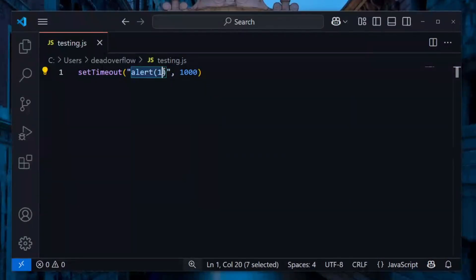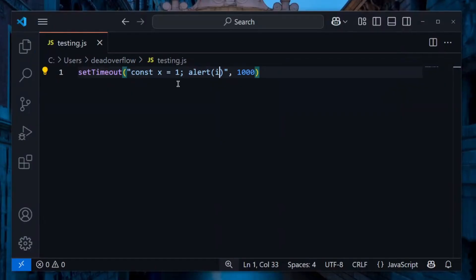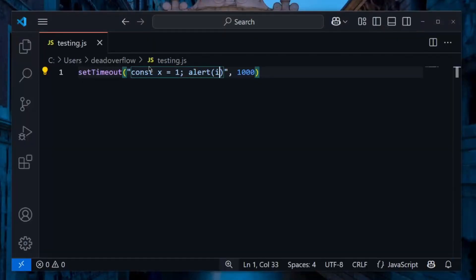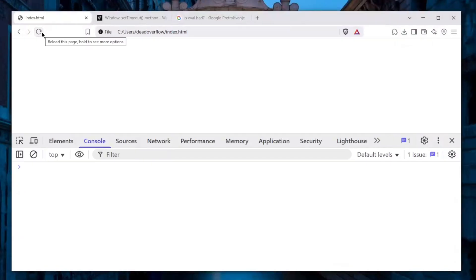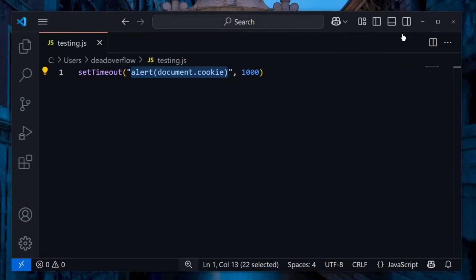I assumed you probably can't create a variable inside the string, but let's try — and indeed, 'i is not defined'. However, you can still do something like alert(document.cookie), which would be very dangerous. And yes, that will 100% work. So you can use this to perform XSS attacks, which is something most developers, JavaScript developers, and hackers are familiar with.